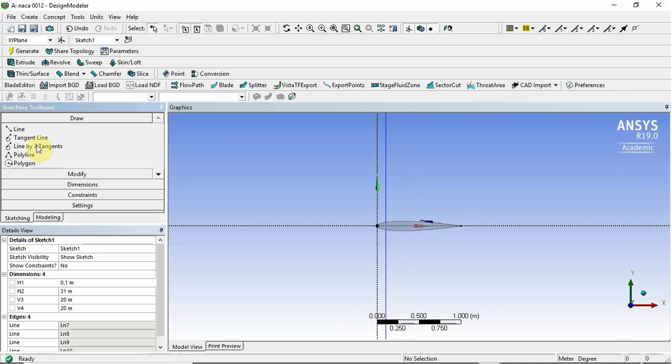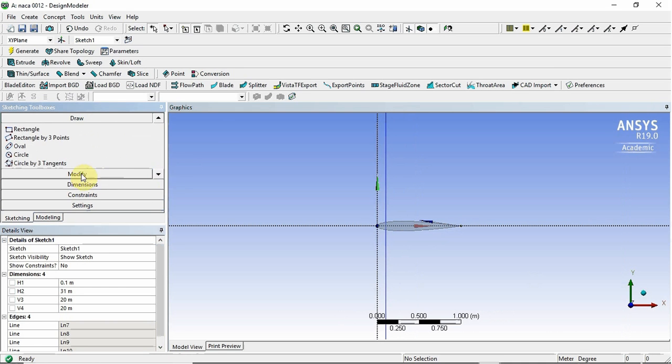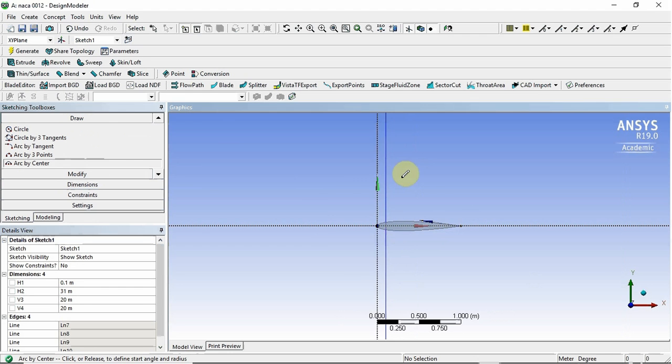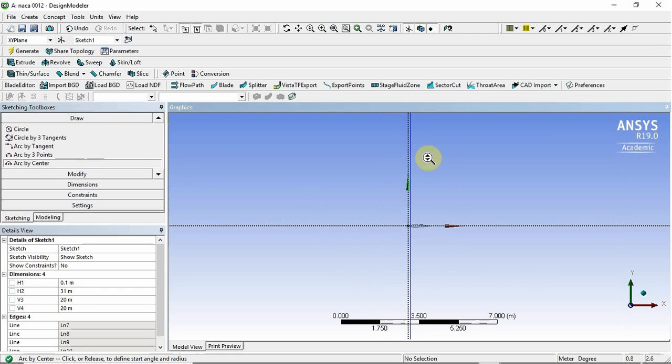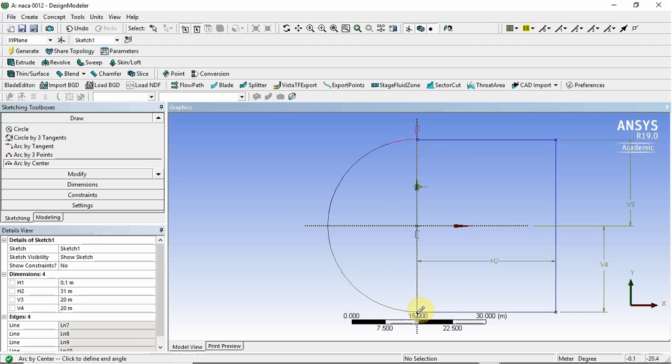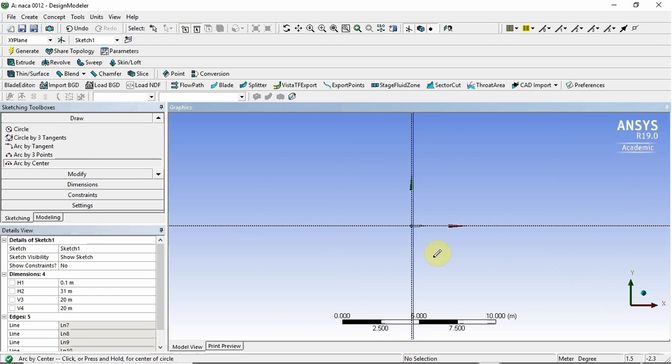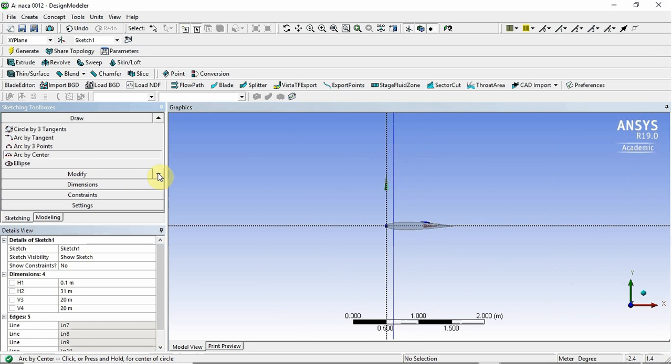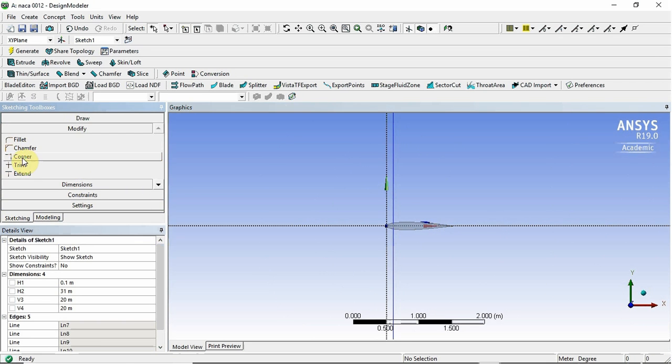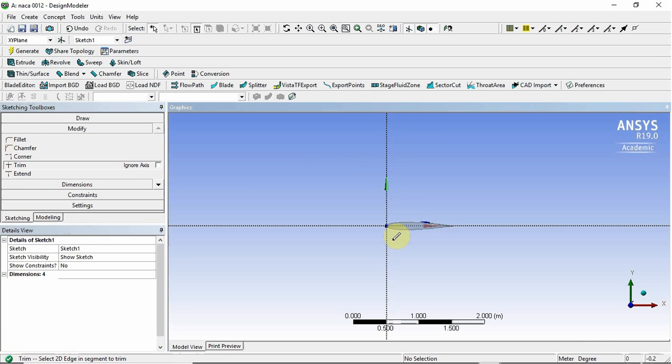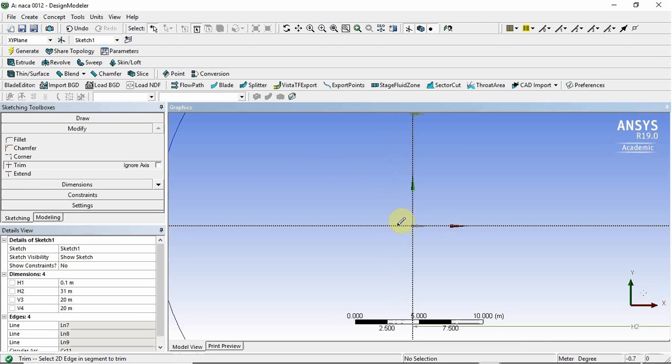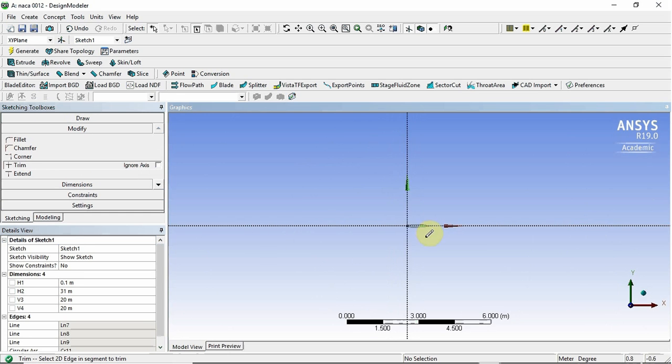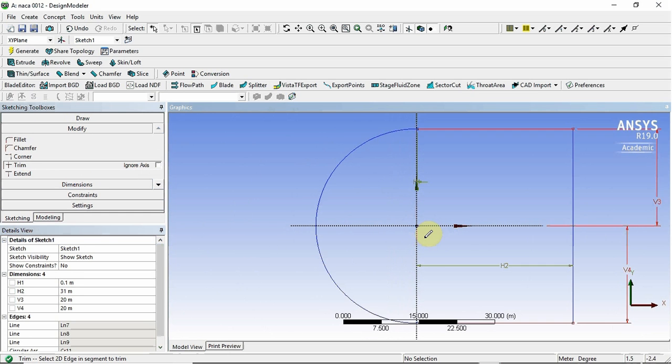So what we're going to do now is we will create the circle. So we're going to go to draw arc by center and we're going to select this center point here. We're going to go all the way up here to where it's found that point. And then we should get another point there. We're now going to trim this part out. So we've got to modify, modify trim because we don't want this. Otherwise it'll create a couple of surfaces instead of just one.